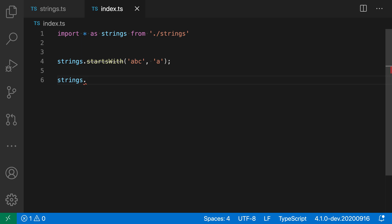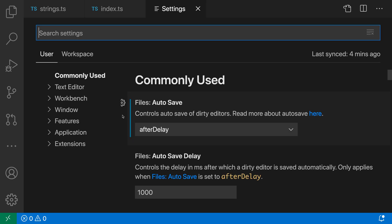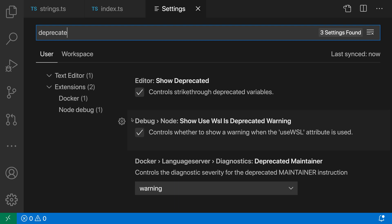Now, if you don't like the inline deprecated highlighting here, there is a setting that you can use to disable it. So I could open up my settings with control comma or command comma on Mac and say deprecated. And you can just uncheck the editor show deprecated warning here.